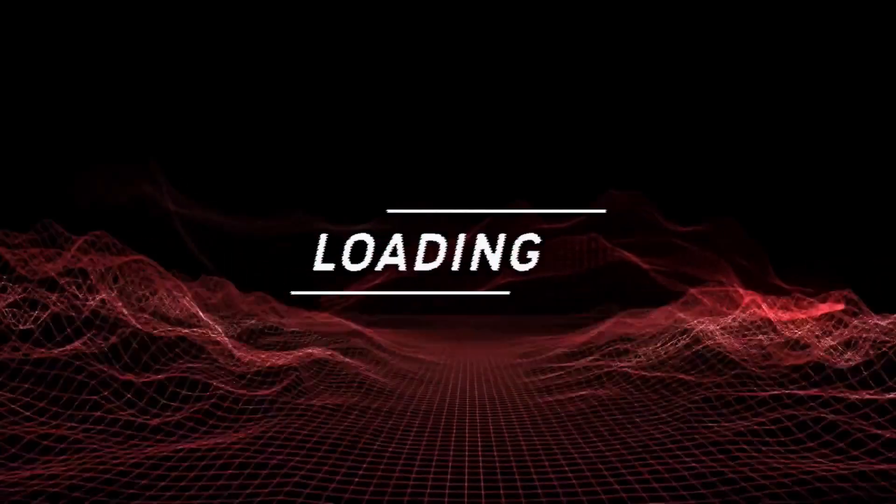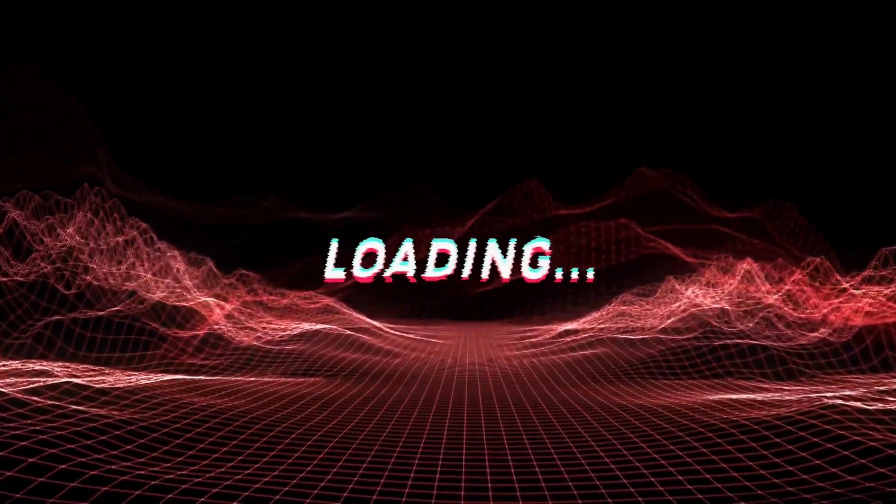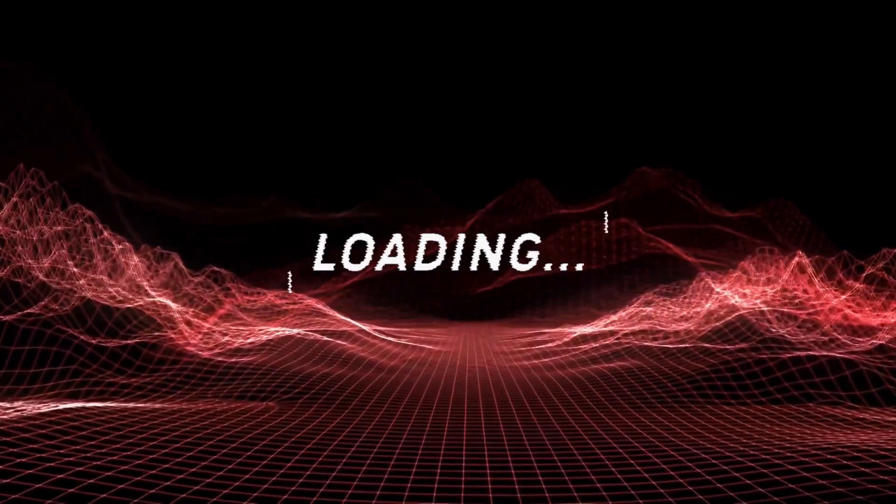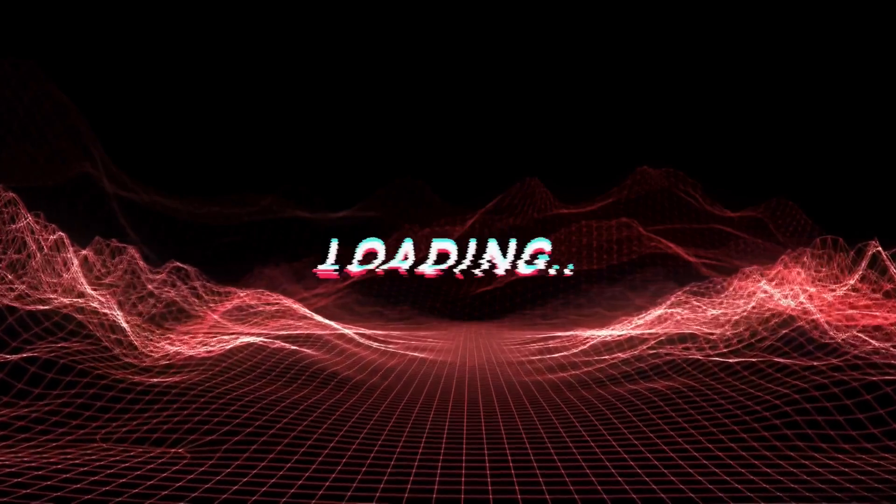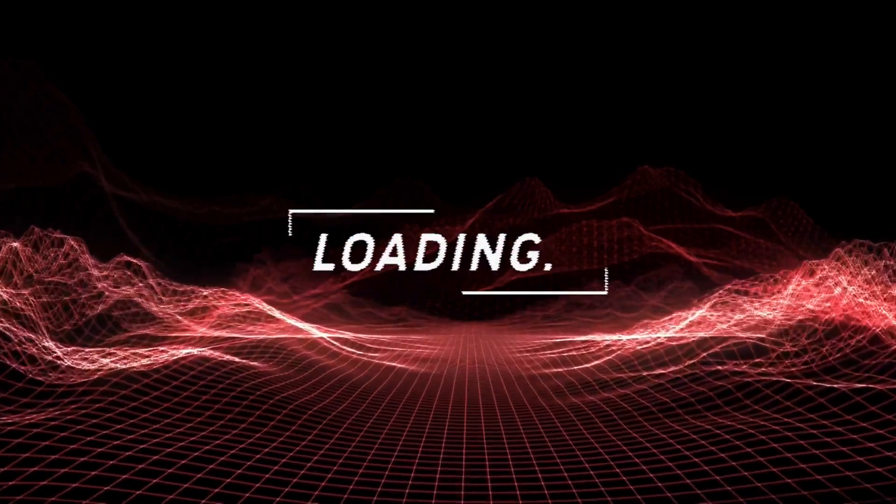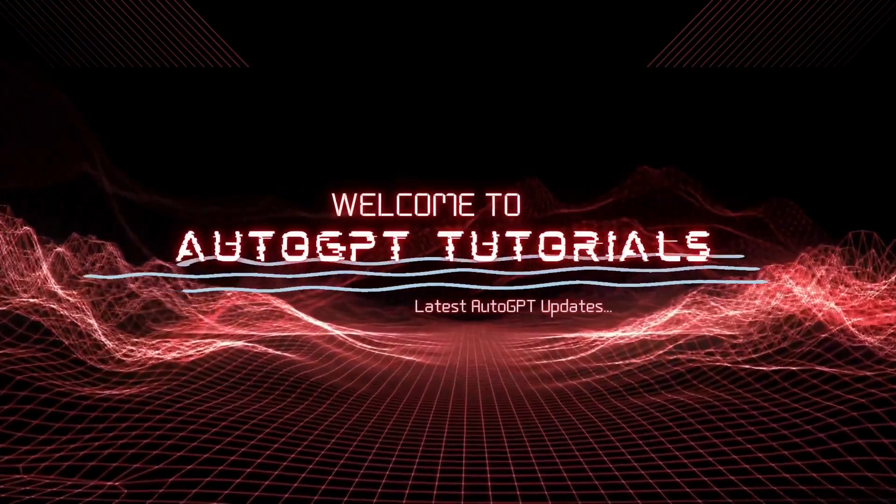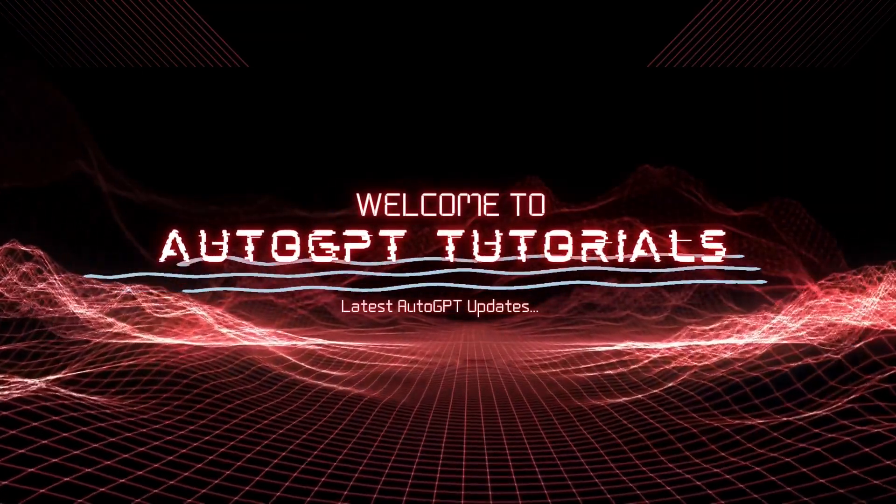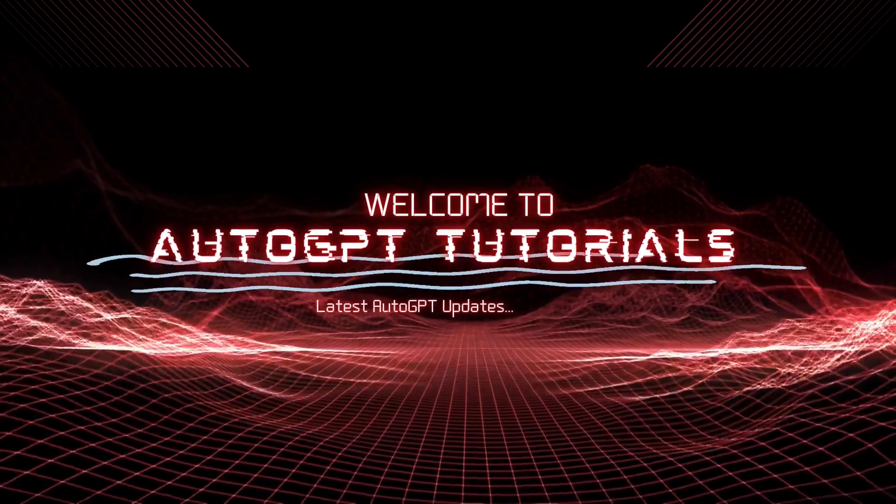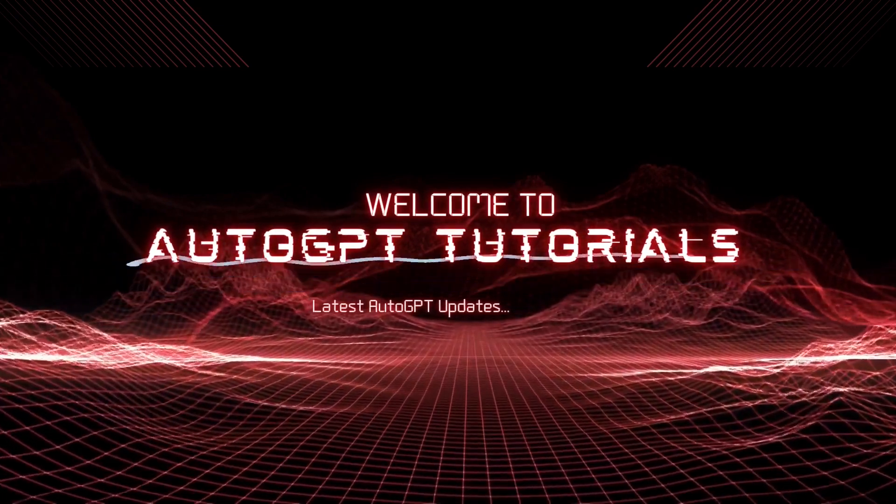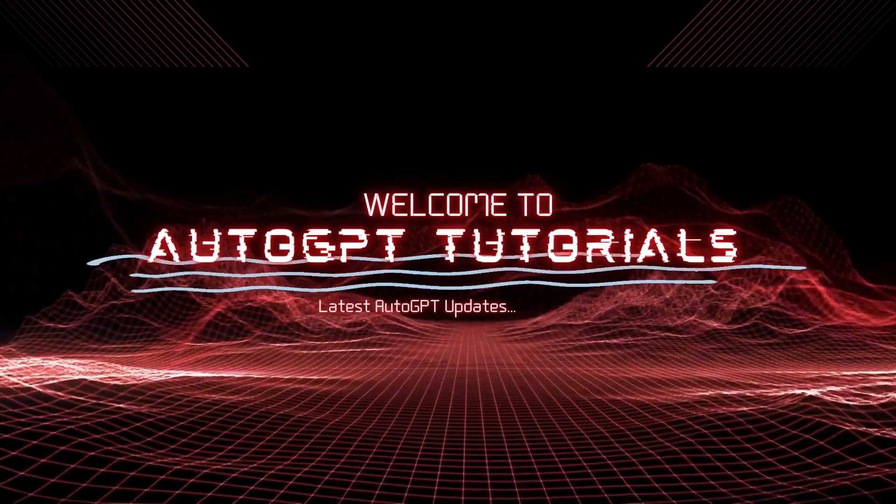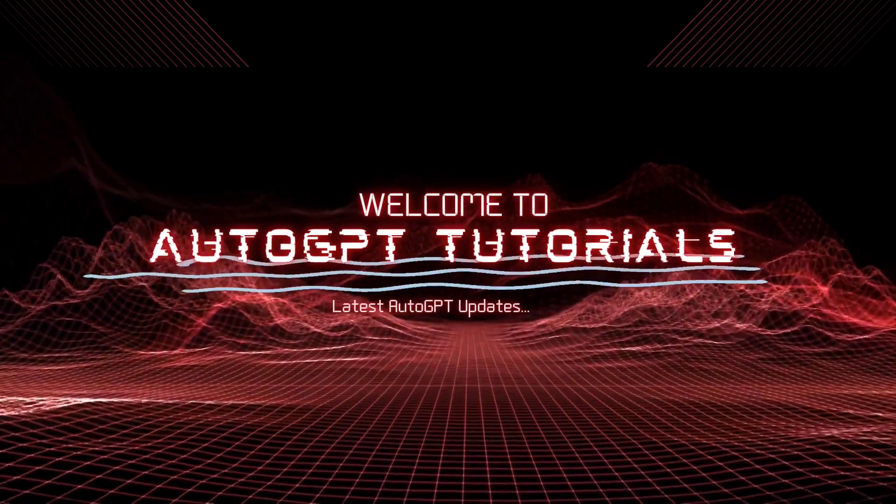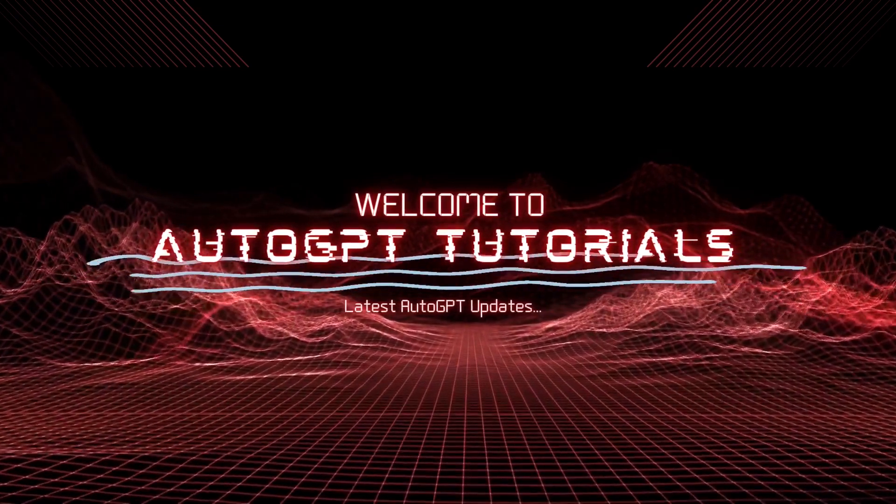Hey there, fellow coders. Welcome back to AutoGPT Tutorials. Today, I have some thrilling news to share with you all. There's a new AI Coding Assistant in the coding world, and trust me, it's a game changer.